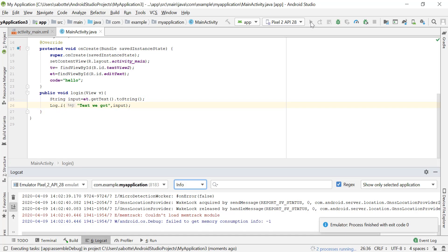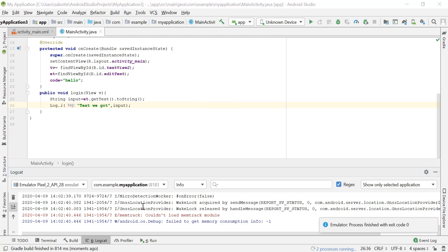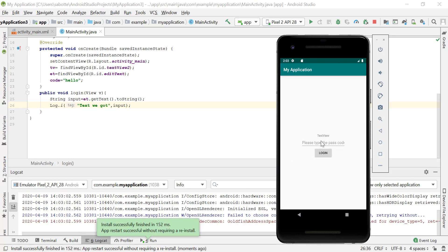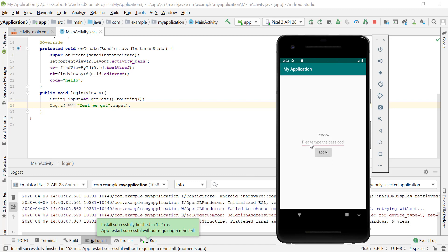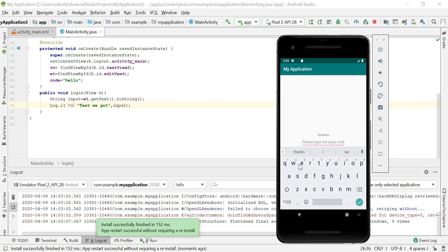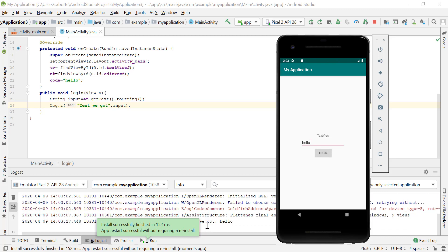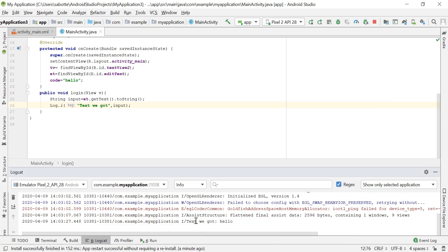Let's run the application and test it. I have the logcat open. I'll click on the EditText field — the keyboard appears and you can type on your computer keyboard. Let's type 'hello,' then minimize the keyboard and click the Login button. We can see the information log: 'text we got: hello.' We're successfully getting the text the user types in the application.